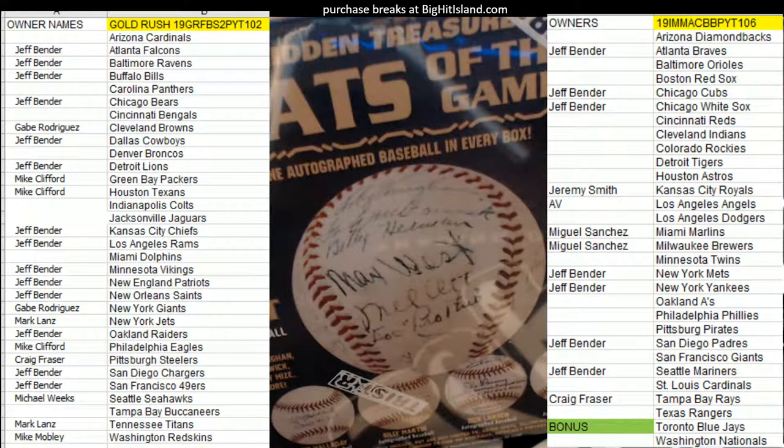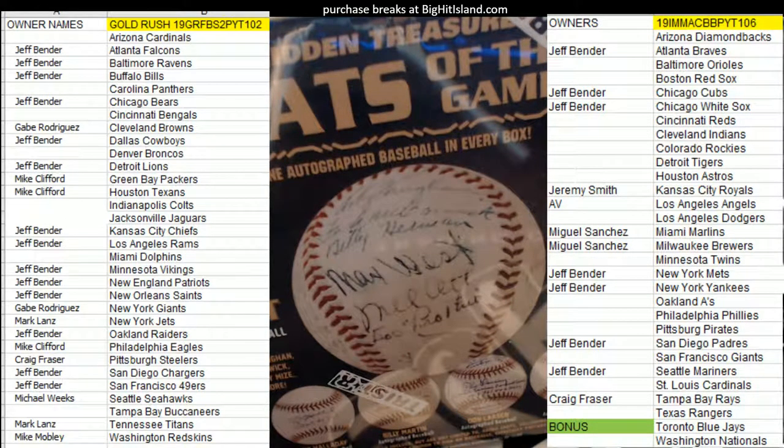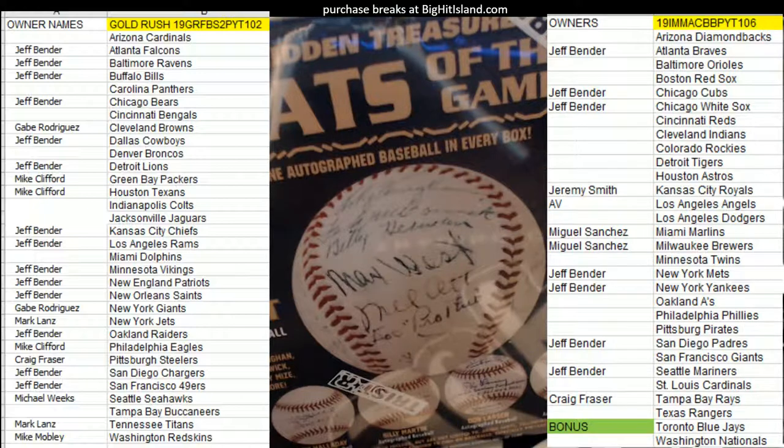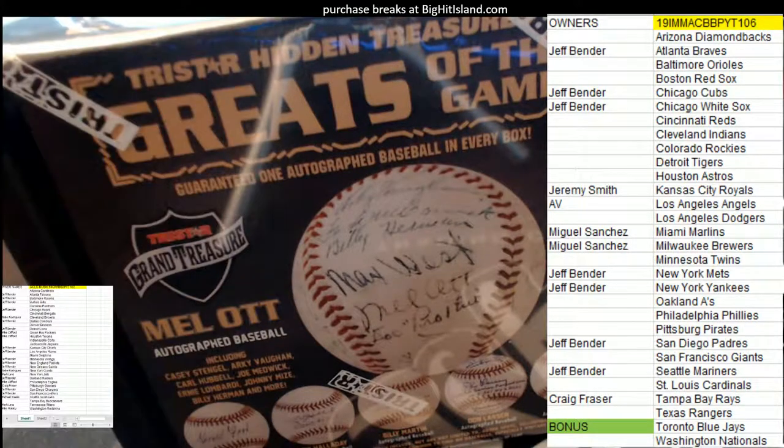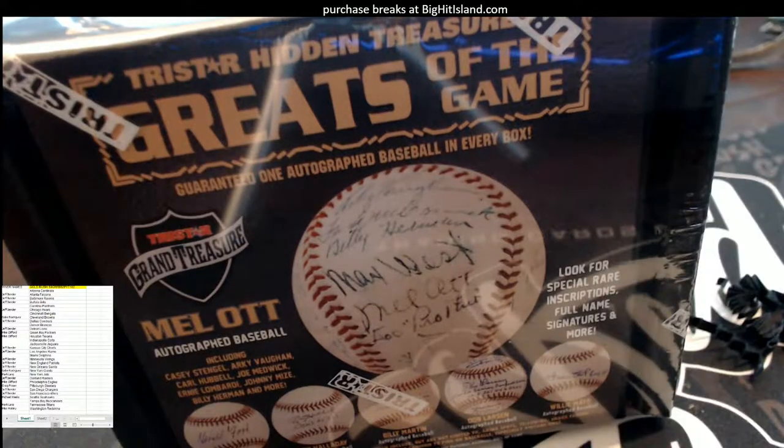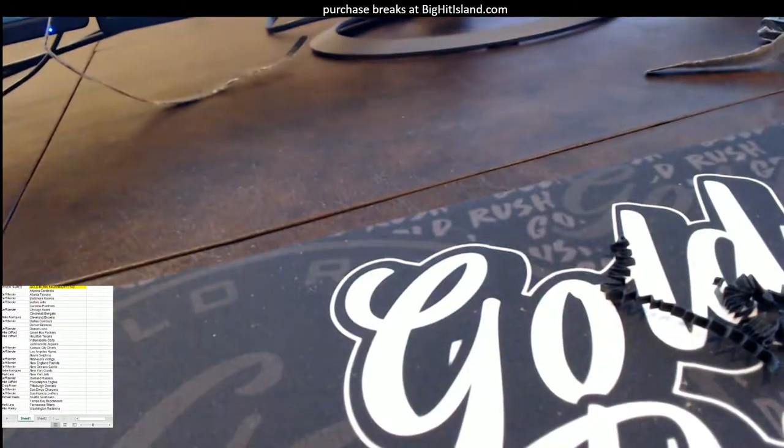Gonna be the Tristar 125. Let me get this other stuff off the screen. Let me get our Tristar box.